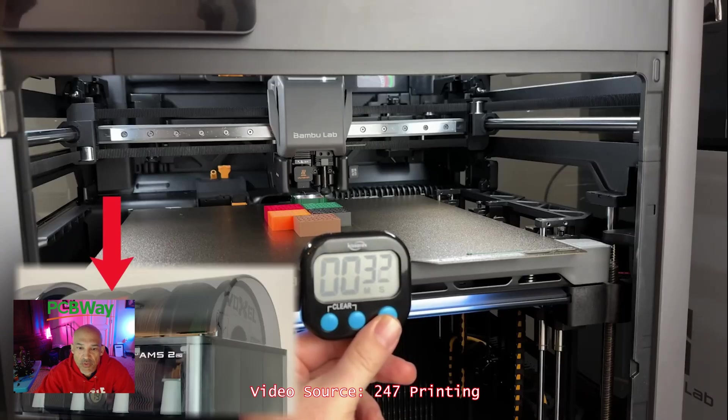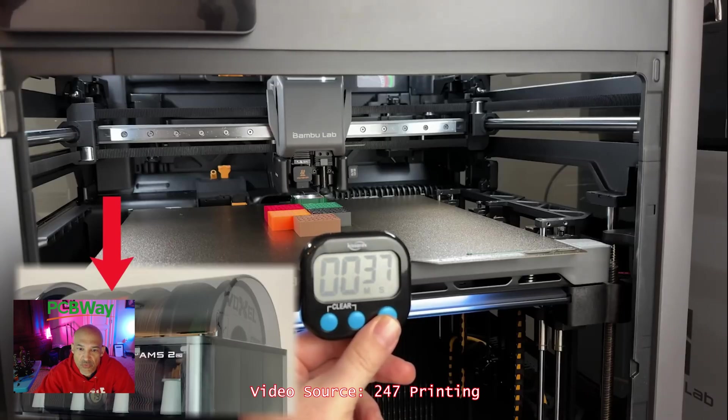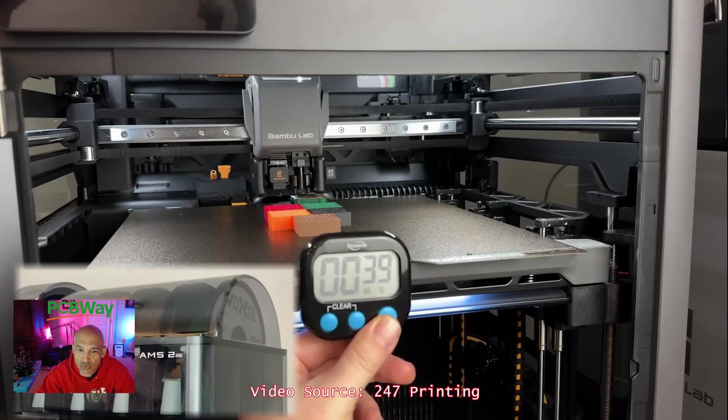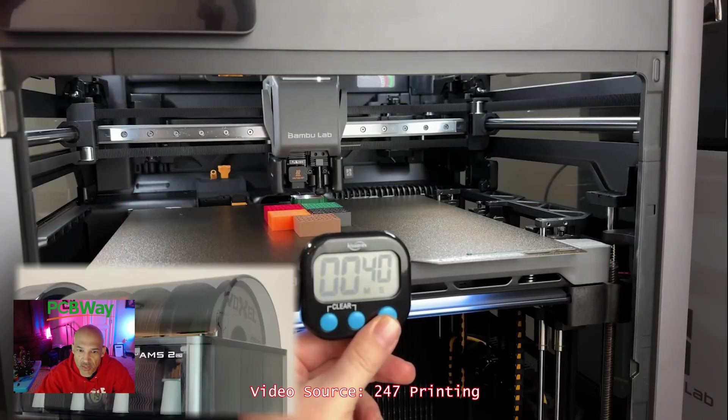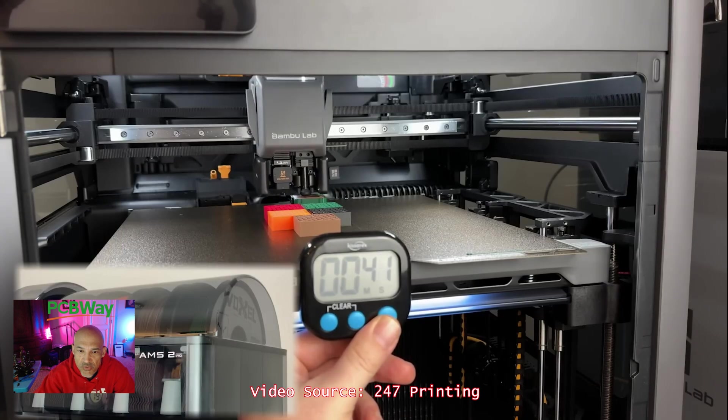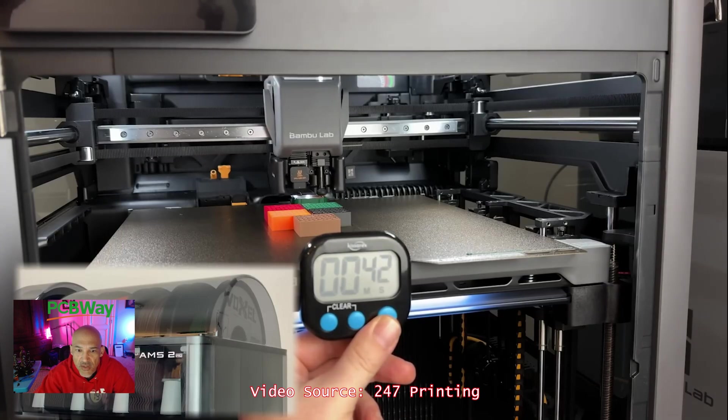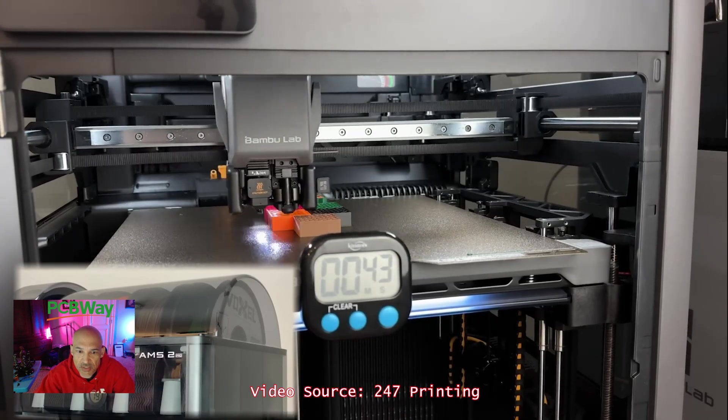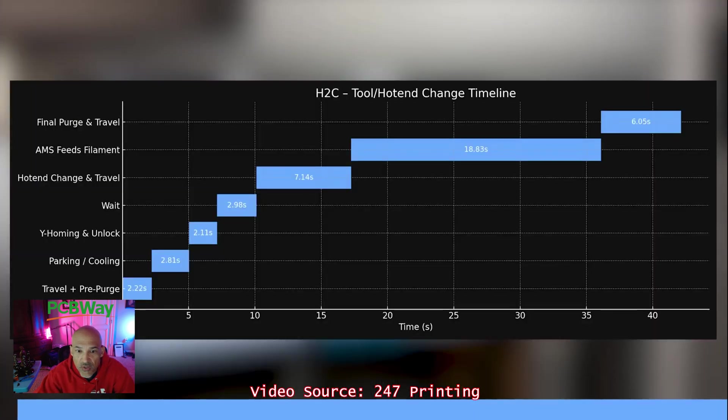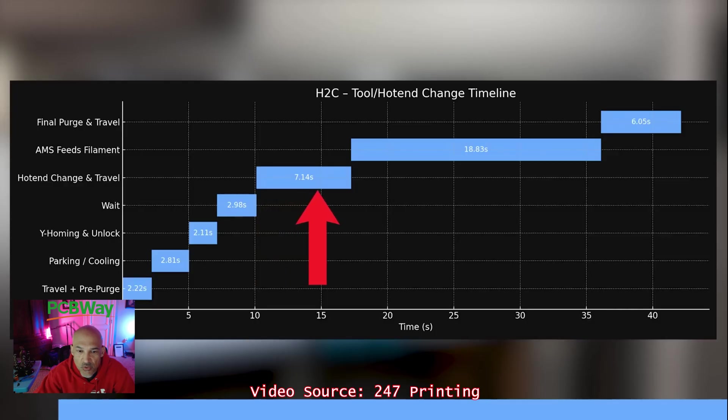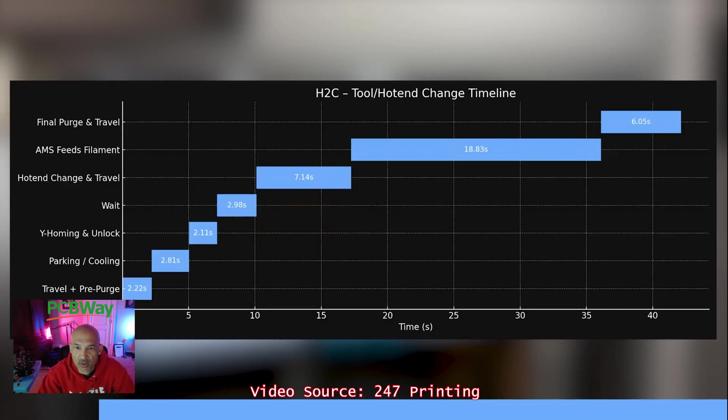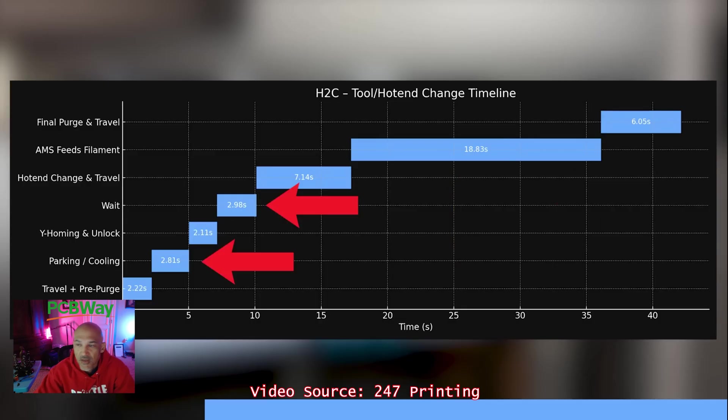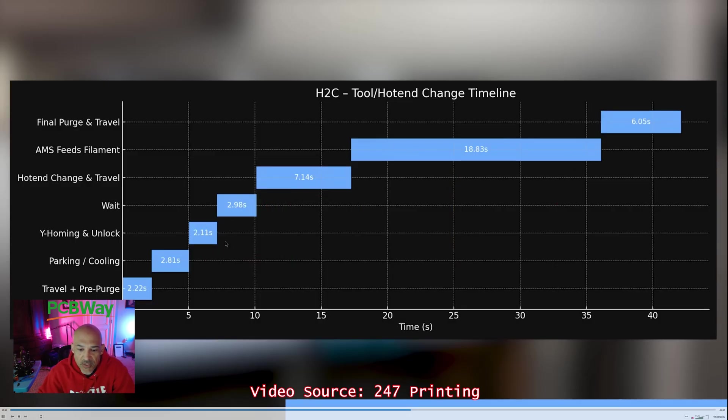So I would encourage you to go out there and watch some review videos. There are already several. Like I mentioned, this is 247 printing. Stefan over at CNC Kitchen has one. I also just saw that Joel from 3D Printing Nerd has published one too. I haven't even watched that one yet, but as you can see, it takes over 40 seconds for the H2C to actually change filament.